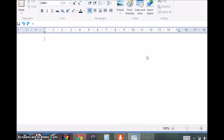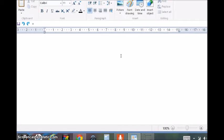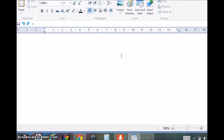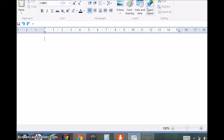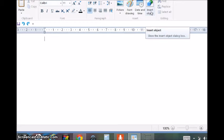Welcome back. Today we're going to see how to insert a Microsoft Excel spreadsheet in WordPad.